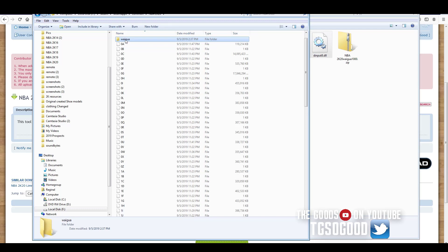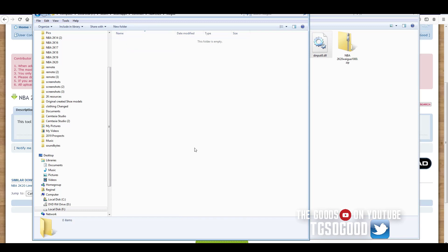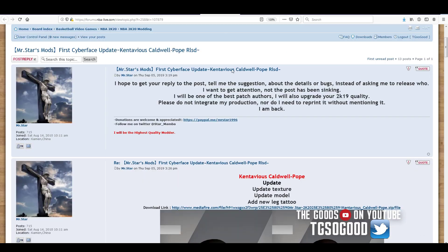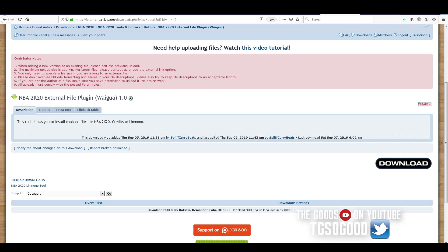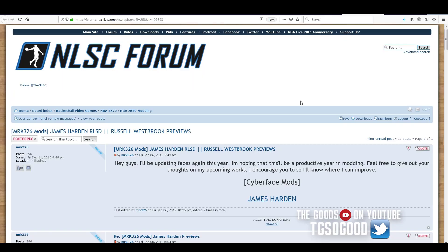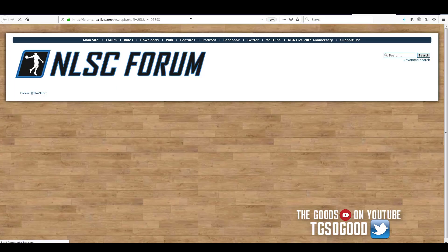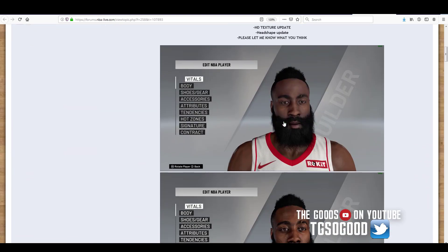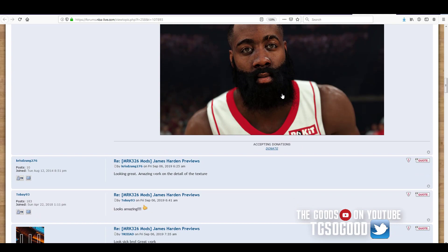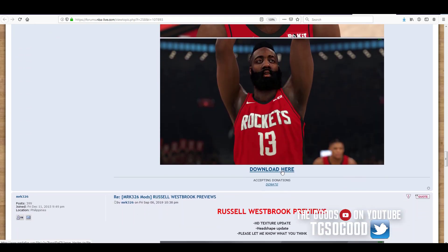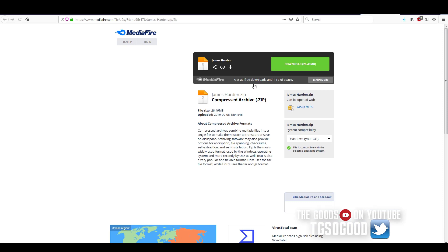All you have to do now is download mods and place them in this folder. I'm going to find a mod — I've got this James Harden one. I'm going to install this James Harden cyberface if it's available. It's released here, so we're going to click it. There are different websites to get mods. It's downloading.